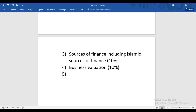In Business Valuation, we'll study why we need to value a business, the reasoning behind valuing a business, and what the different methods of business valuation are within the F9 syllabus. After Business Valuation, we go to Forex — Foreign Exchange — which is also approximately 10% of your syllabus.